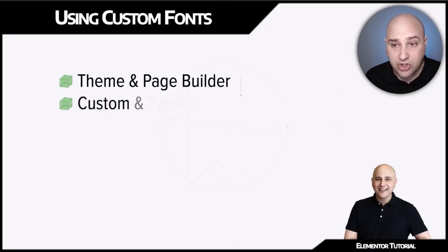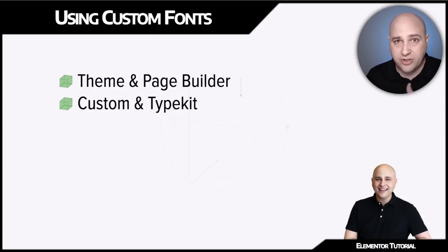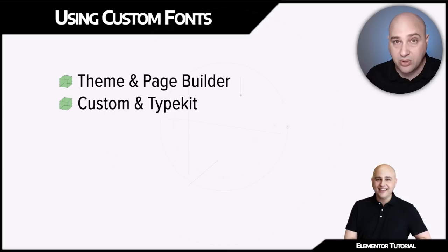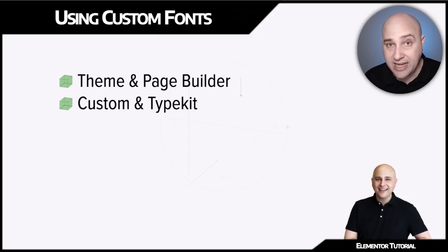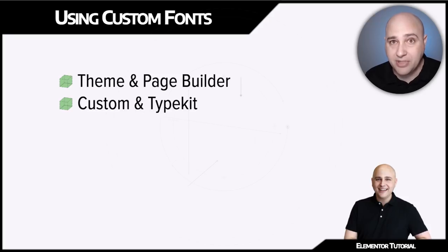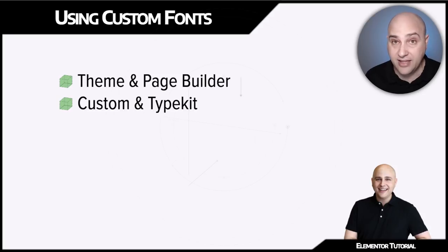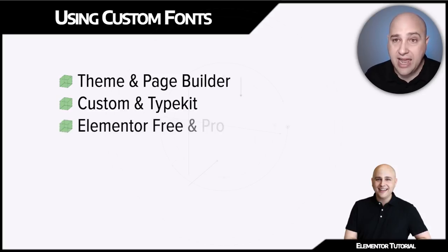Then there's two types of custom fonts. You have your traditional custom fonts where there's different websites that provide custom fonts. You could purchase custom fonts, download and upload them to your website. And then there's something else called typekit fonts. Typekit is a service that provides fonts as a service.